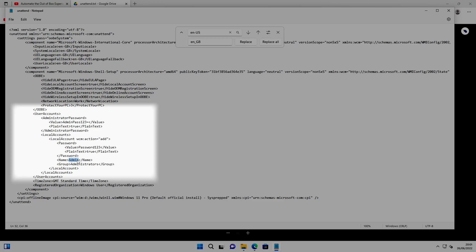So whatever you put in that field there, that's the name of the account it will create. It will put that account into the administrators group, and this is the password that it will set for that account. Again, when I created the account earlier in the demo, I actually set a password.